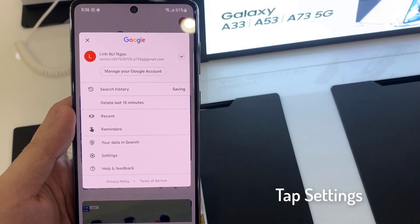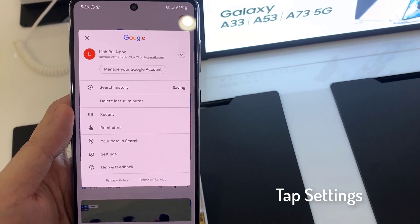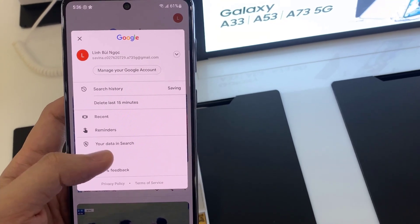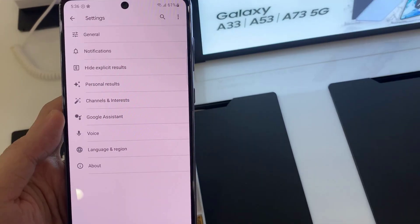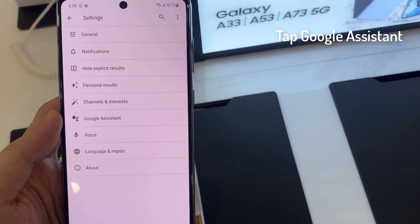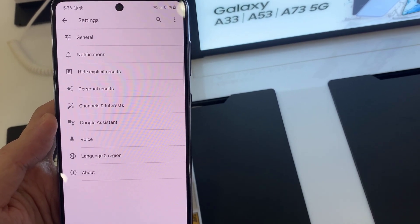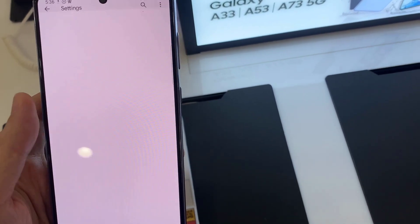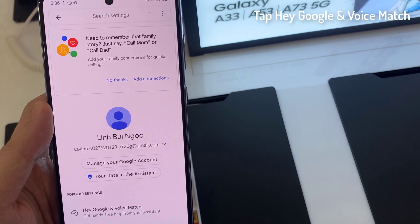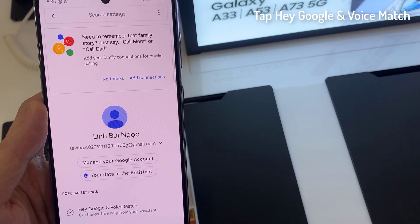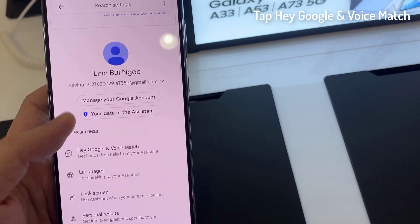Then tap on Settings. Tap on Google Assistant. Tap on Hey Google and Voice Match.